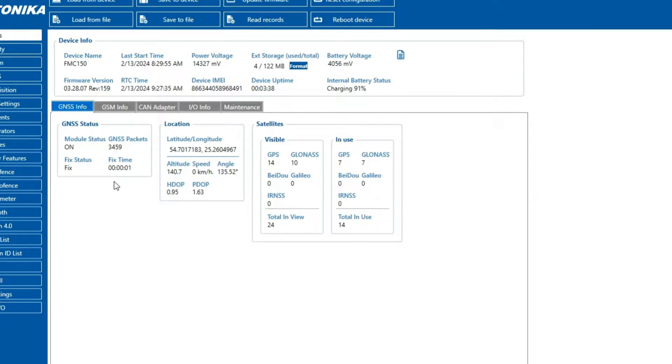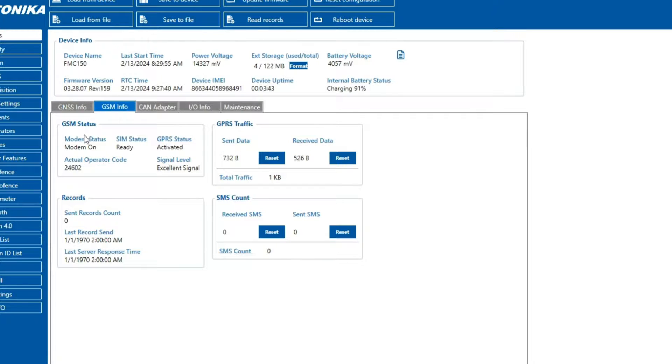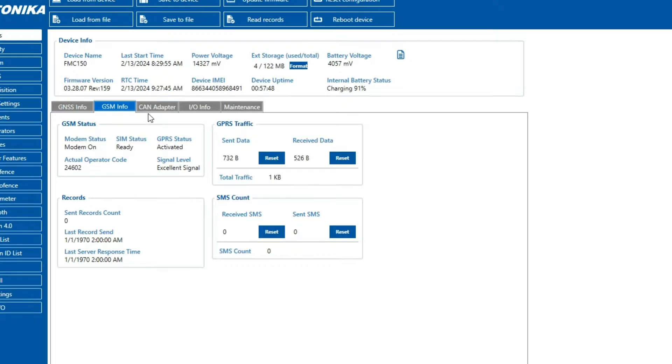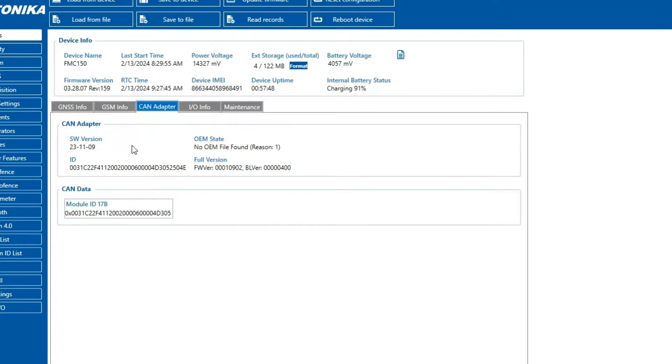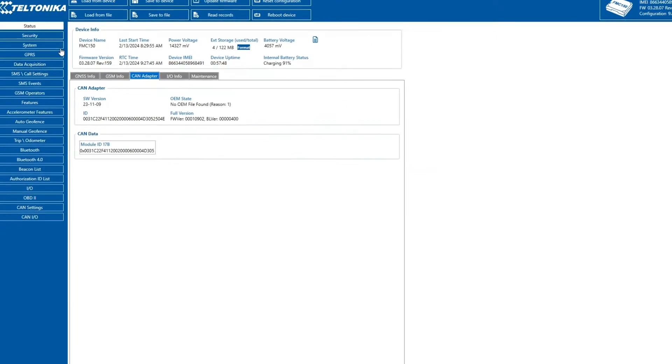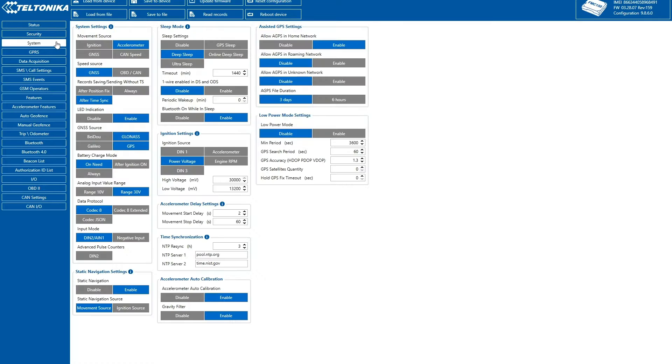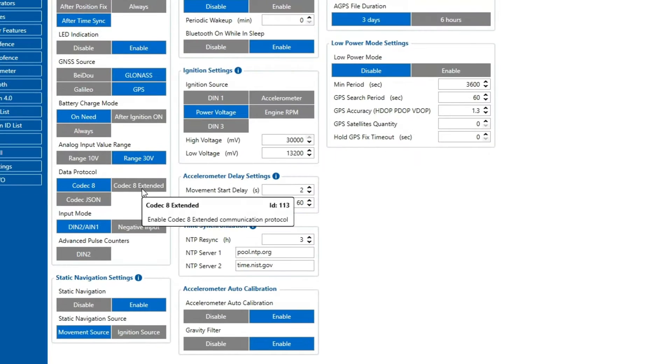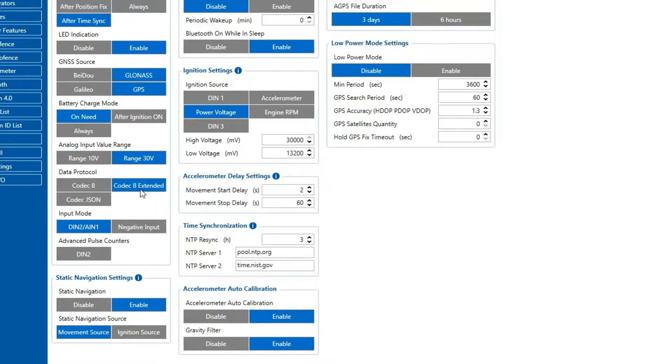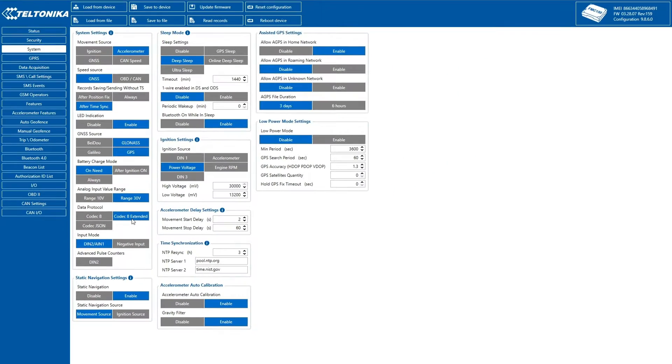Once we connect the device to PC, the status section will display important information about GNSS and GSM modules, available CAN parameters if an OEM file is loaded, and the CAN firmware version. We configure the Codec 8 Extended Data Protocol, enabling us to see all the CAN parameters that we'll configure later.